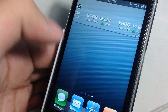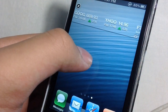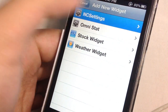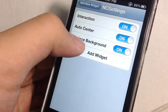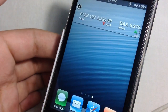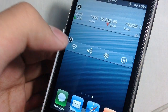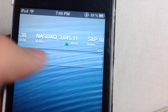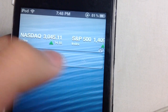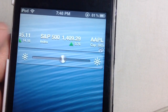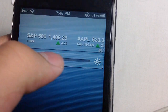Now let's put a more useful widget, for example NC Settings. As you guys can see, I can now interact with the widget — I can change the brightness or turn on or turn off the WiFi, etc. This is a really nice tweak and it is highly recommended.